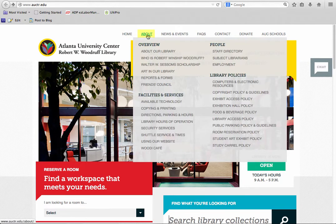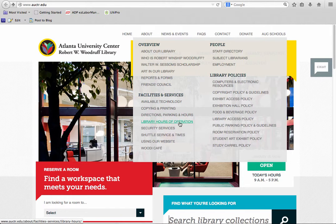As you look at the menu that drops down, go all the way under Facilities and Services to Library Hours of Operation. Go ahead and click on that.